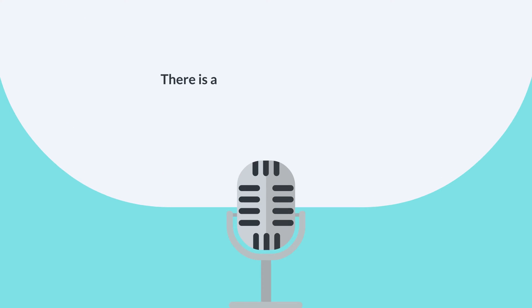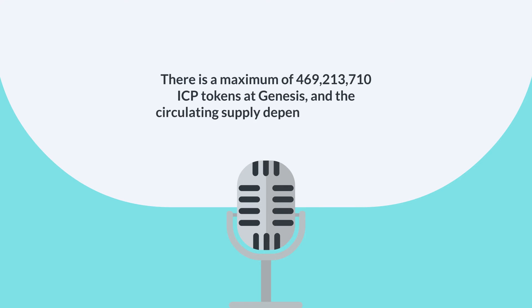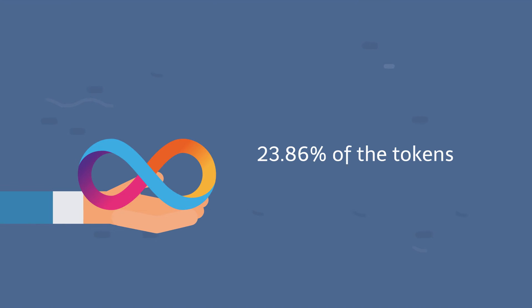There is a maximum of 469,213,710 ICP tokens at Genesis, and the circulating supply depends on market dynamics.